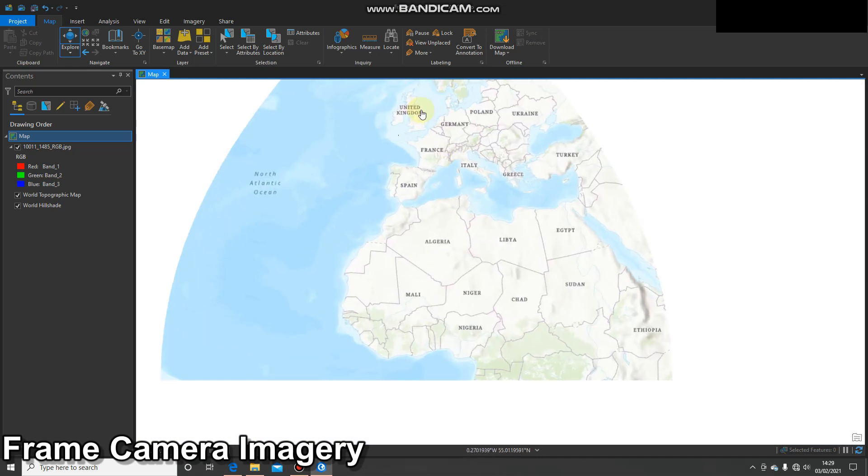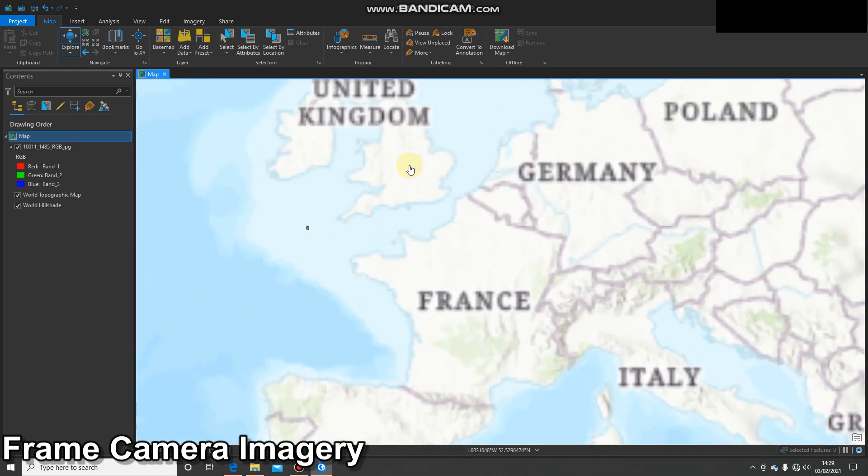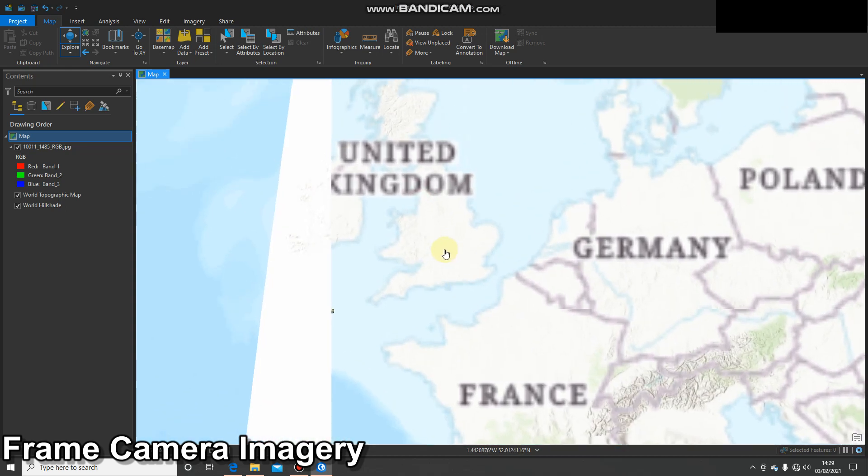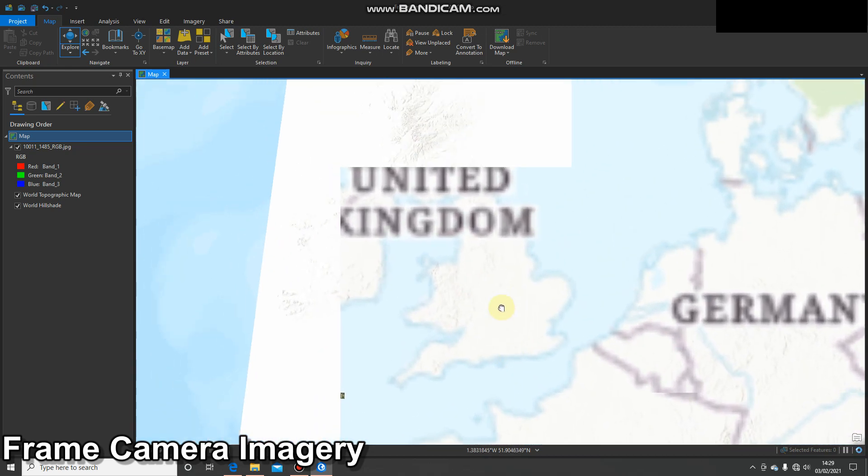Okay, once we're in British National Grid, we can zoom to the UK and we'll see that that image has moved to just off the coast of Cornwall, and that's what we would be expecting to see.